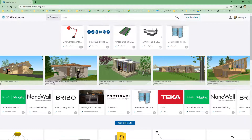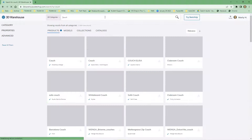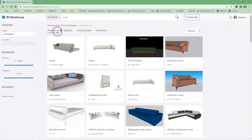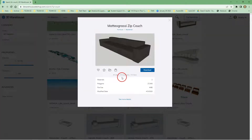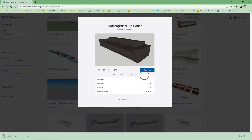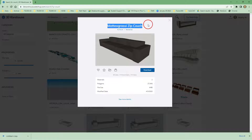So I'm going to go to 3dwarehouse.sketchup.com and search for 'couch' inside there. We have some options — we have Products, where we can find some results. If we found a couch we liked in here — for instance one that did not show up in the search inside SketchUp — we can select that couch and then select Download.